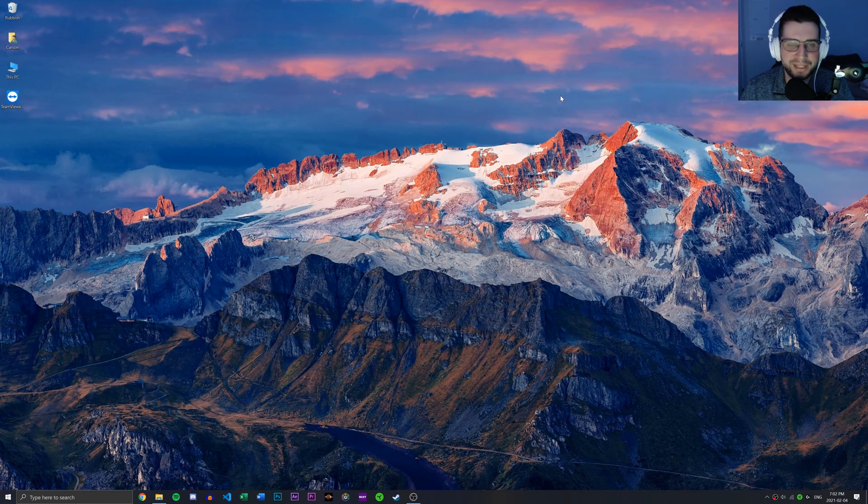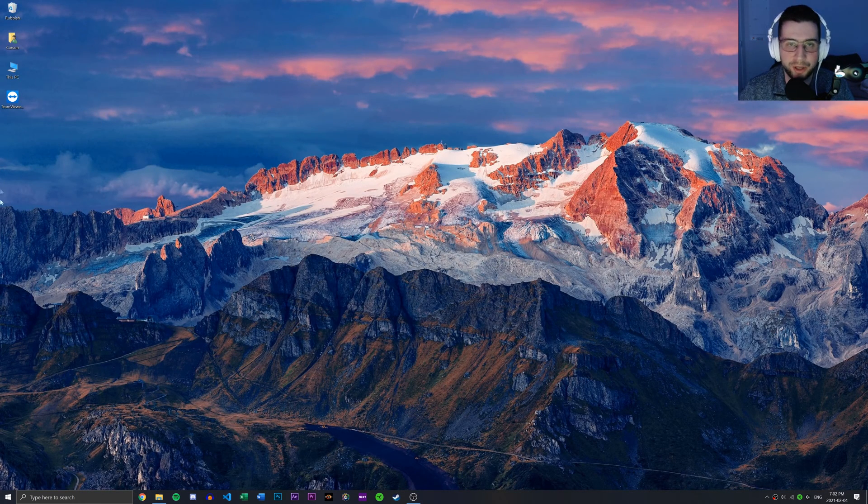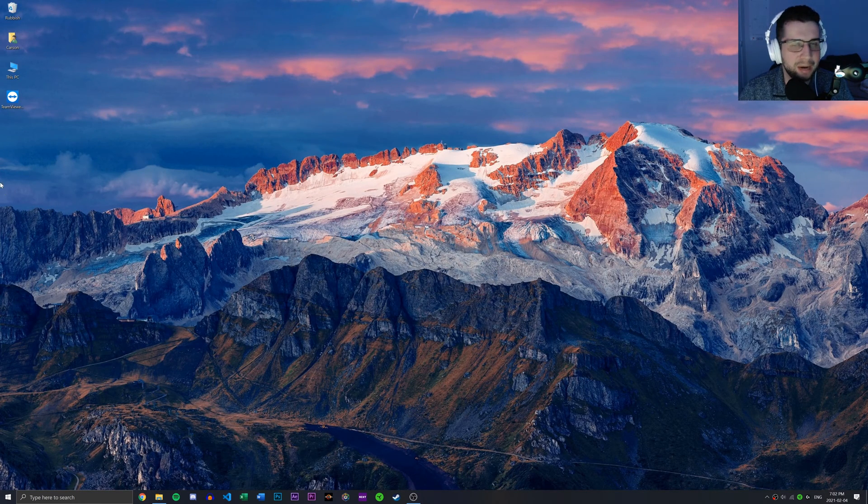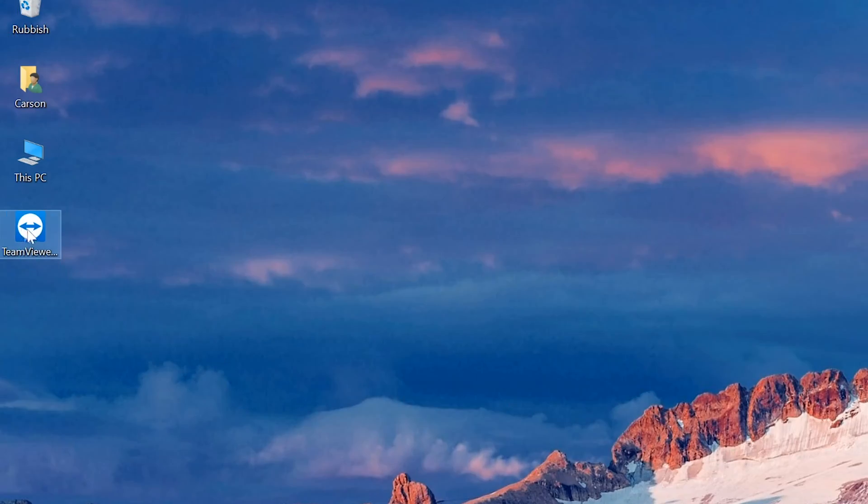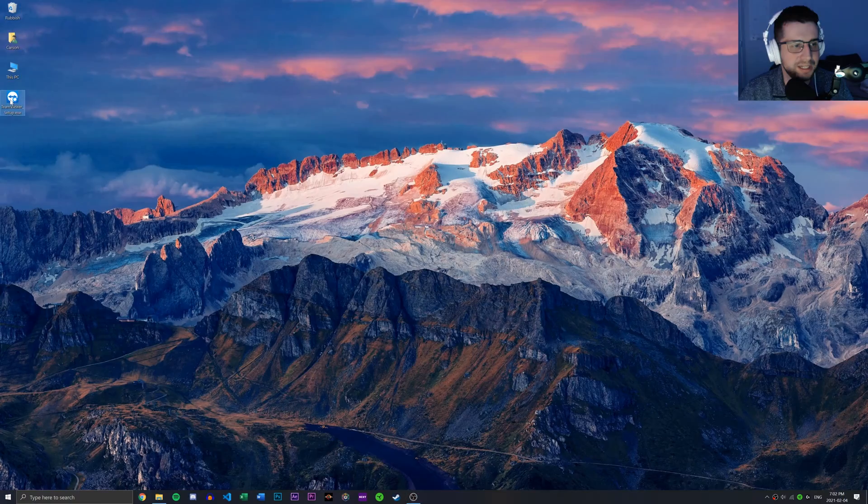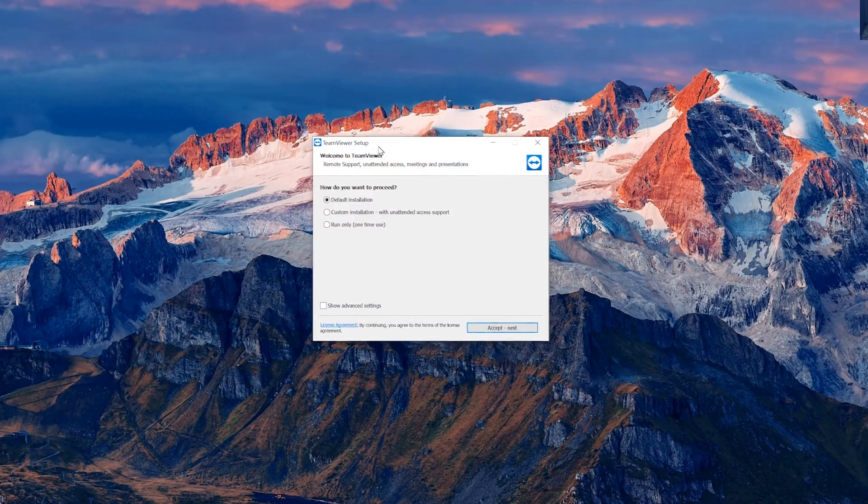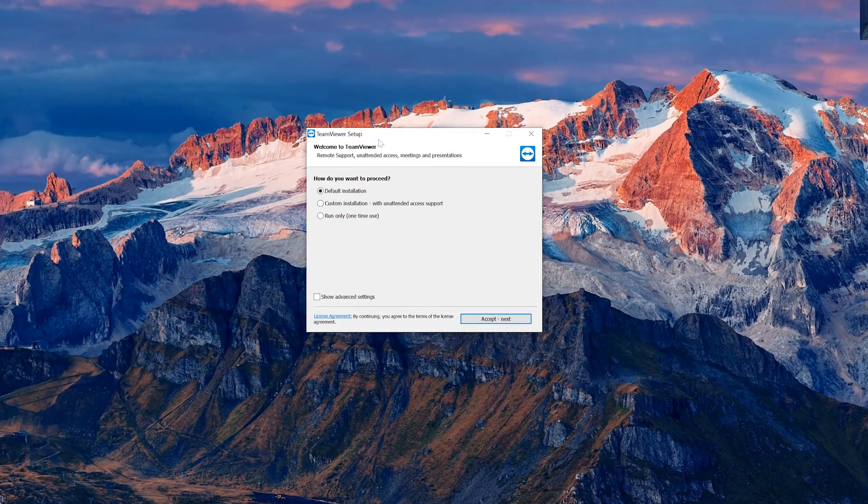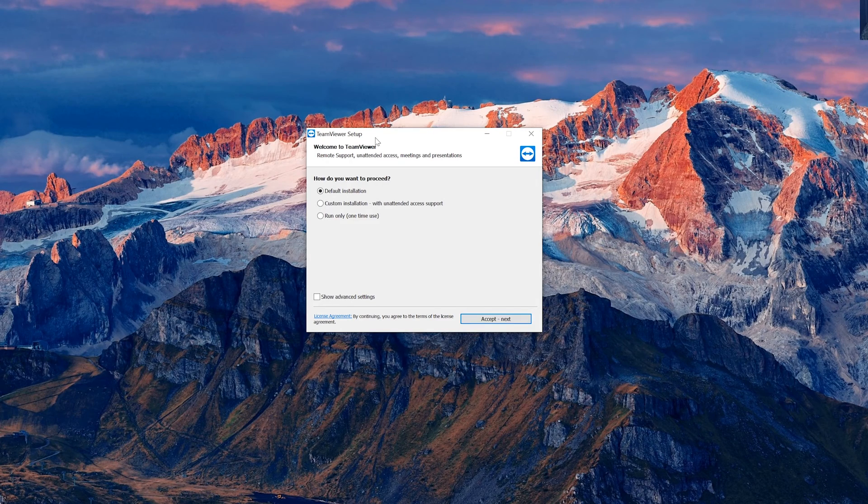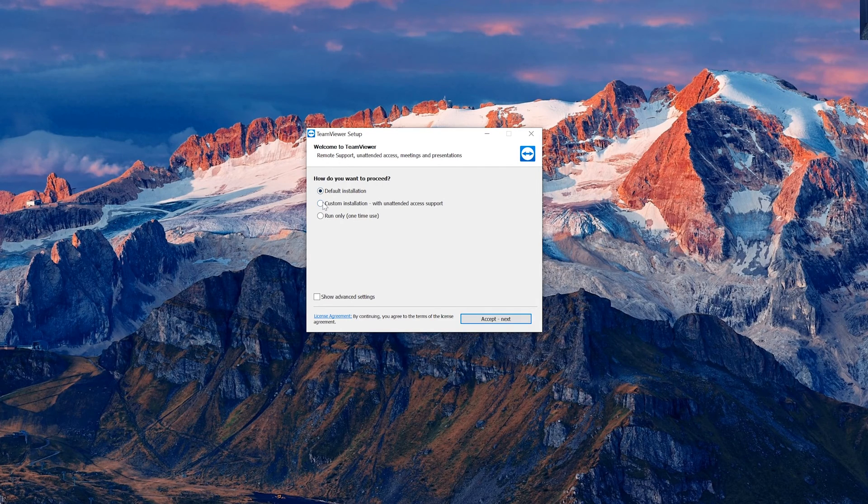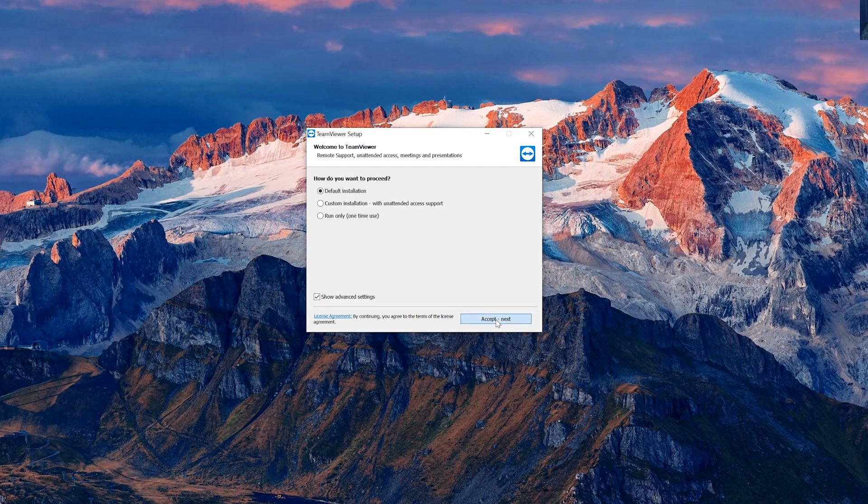All right. So we have the TeamViewer download. What we need to do now is install it. So as you can see, it's here on my desktop. I'm just going to double click it and it's going to open up the TeamViewer setup window. And what I'm going to do is I'm going to go ahead and click show advanced settings and then click accept.